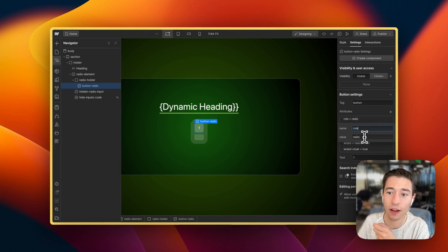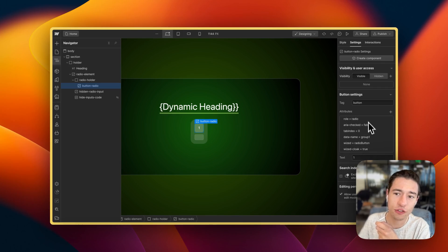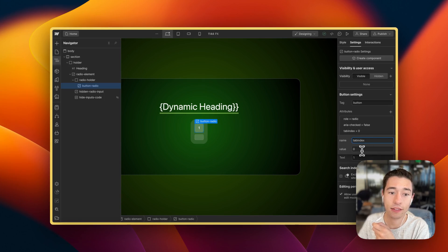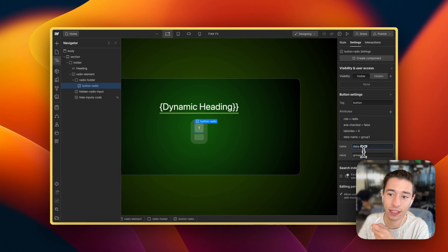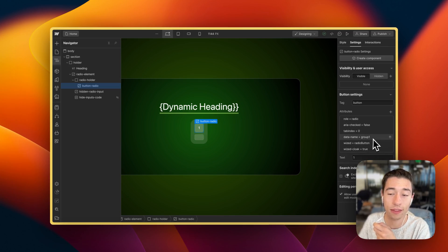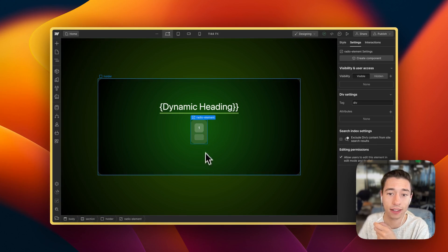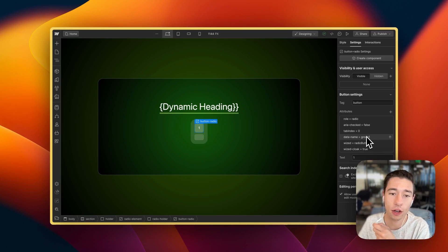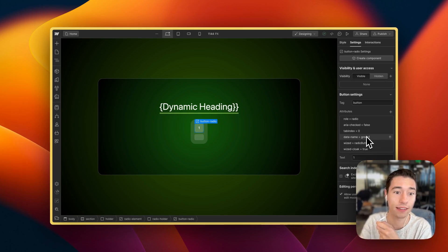We give the button a role of radio, so we treat this button like a radio button. We give it aria-checked of false and a tab index of zero — we'll modify this using custom code later. We give it the data-name of group one, which is the group assigned to those buttons when they're rendered. If you render a second button list, you'd give that button a different group and update the code to target it.